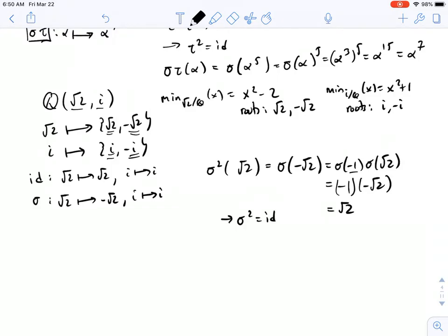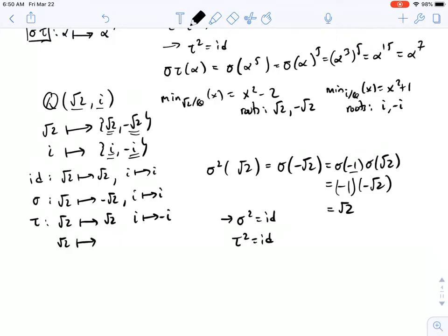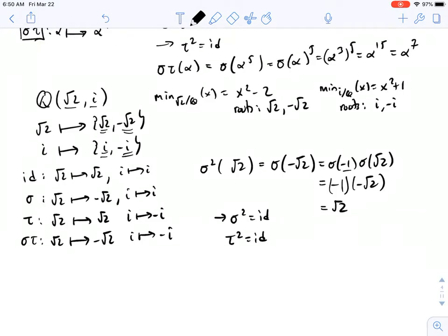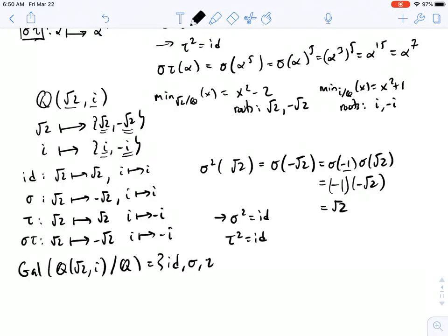If instead we send i to minus i but fix square root of two, call that tau. For the same reason as above, tau squared equals the identity. We have one more automorphism where we don't fix either — and you can see quickly that is just the composition sigma tau. So the Galois group of our splitting field Q adjoin root two and i over Q is equal to the identity, sigma, tau, and sigma tau. Again, a group of order four with elements of order two, and sigma tau also has order two. Same structure as what we had above.